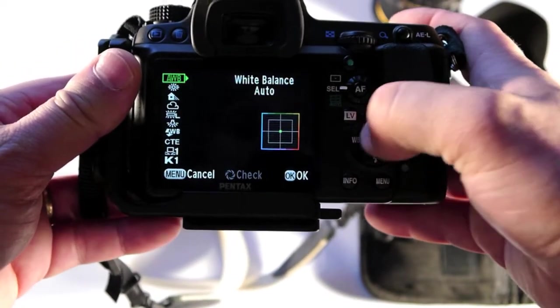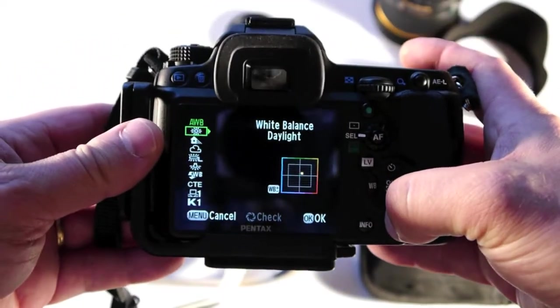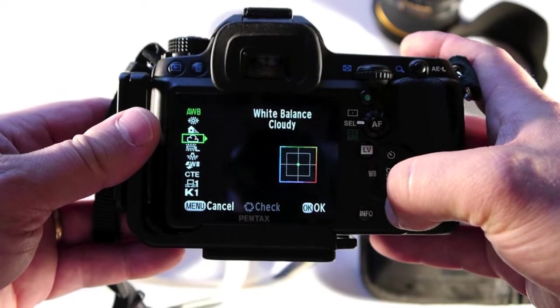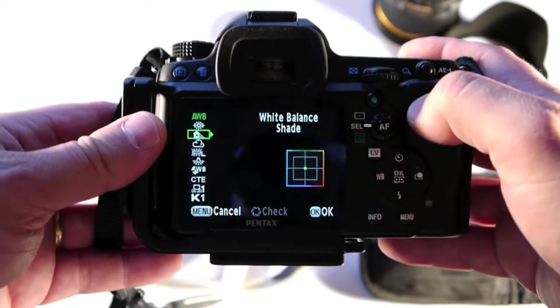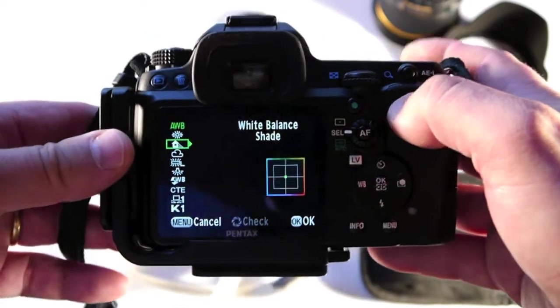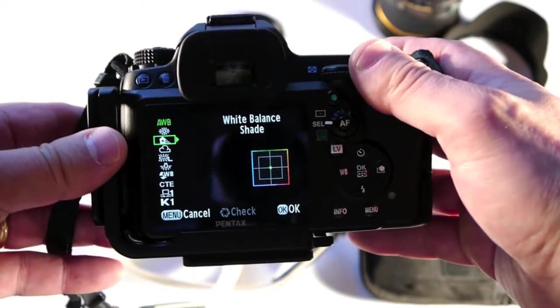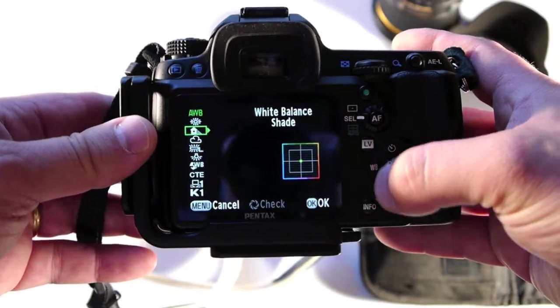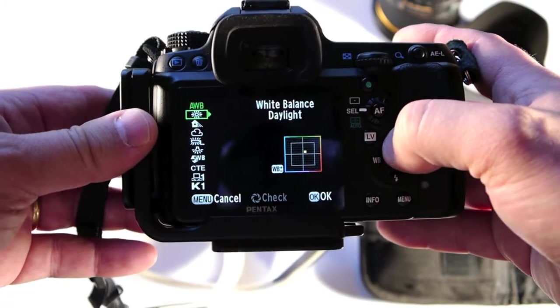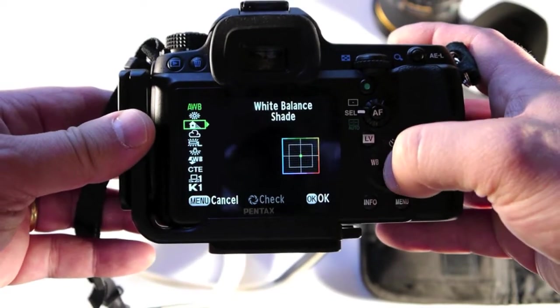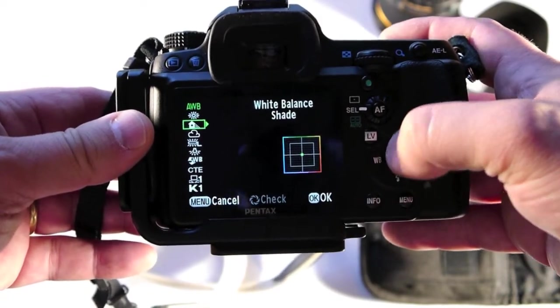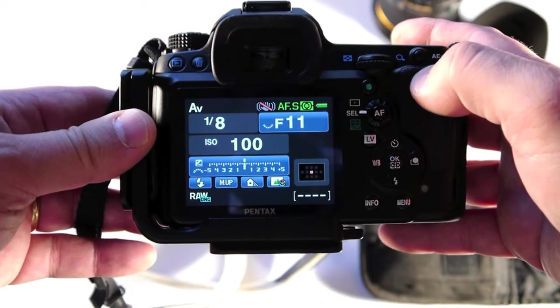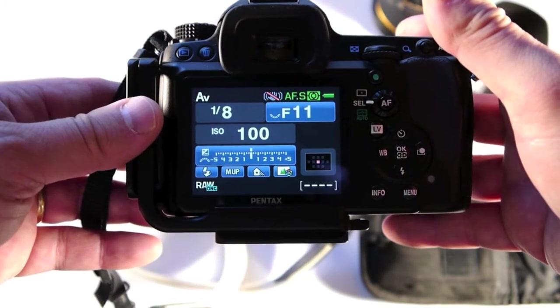White balance, I don't use auto. Usually when I'm doing a landscape I'll choose between cloudy or shade. I want a little bit warmer white balance, so cloudy or shade for outdoor landscapes.